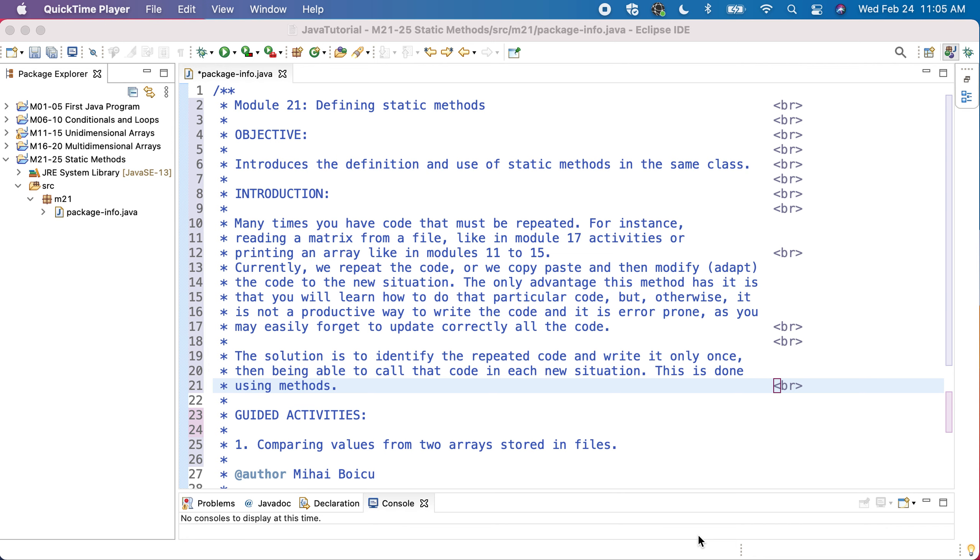Also, just writing so much code, your programs will become very big, and it's hard to look in such huge programs. Like in the last modules, like in module 19, our program was pretty big.